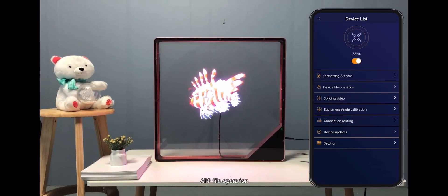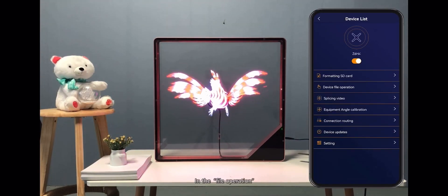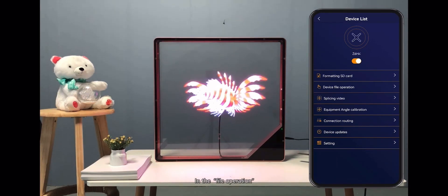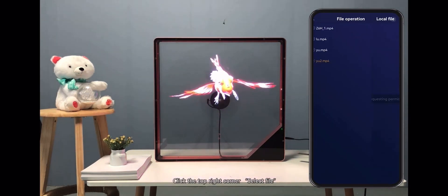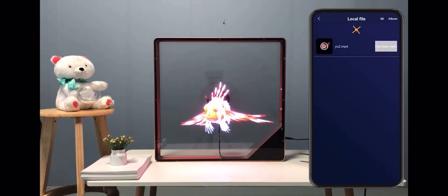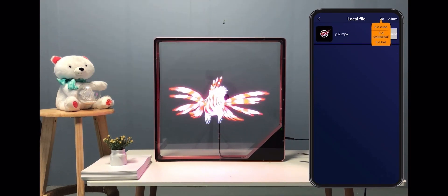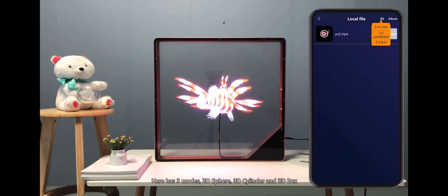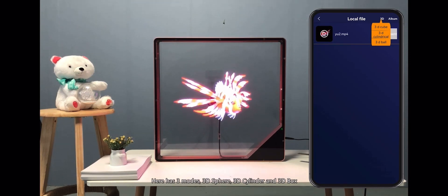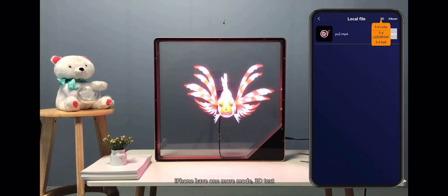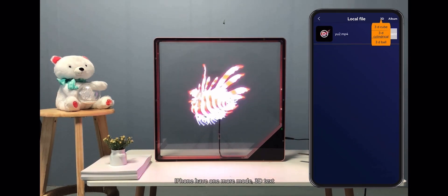In the app, go to File Operation and click the top right corner to select a file. Click 3D Creation — there are three modes: 3D Sphere, 3D Cylinder, and 3D Box. On iPhone, there is one additional mode: 3D Text.